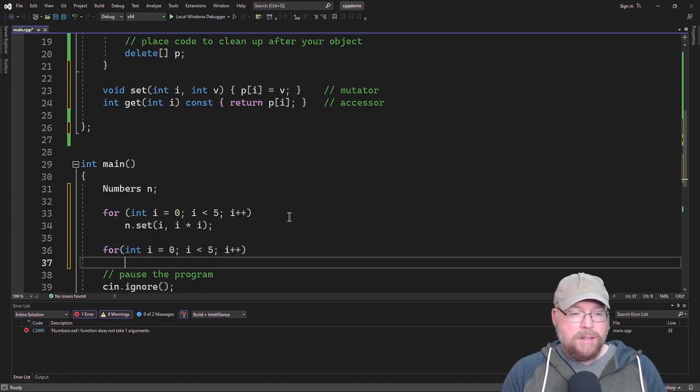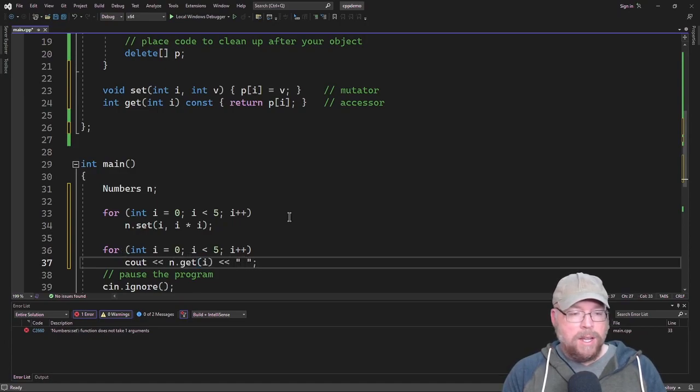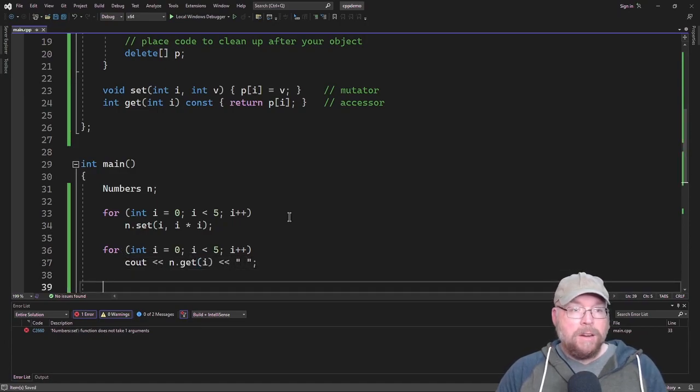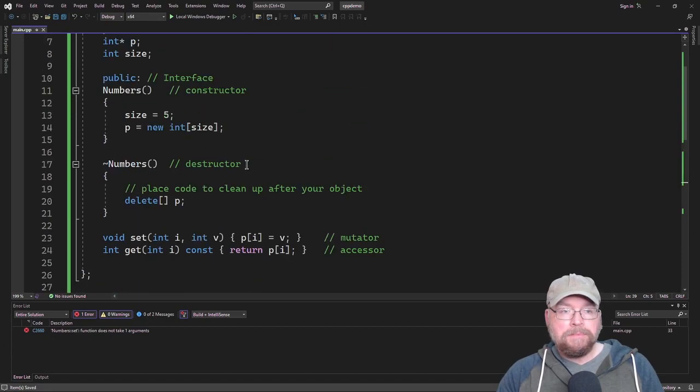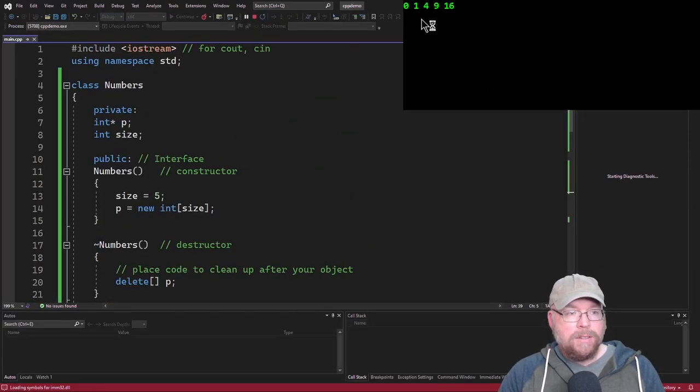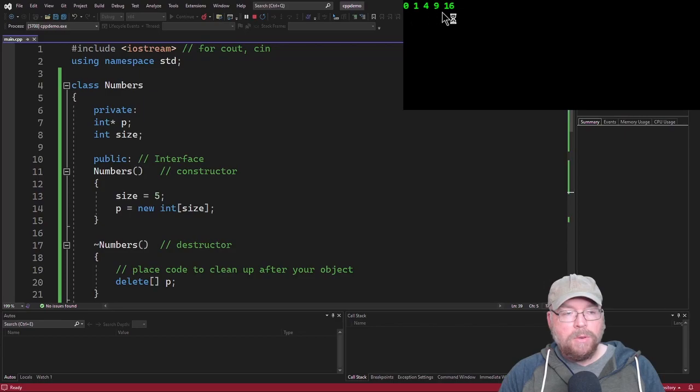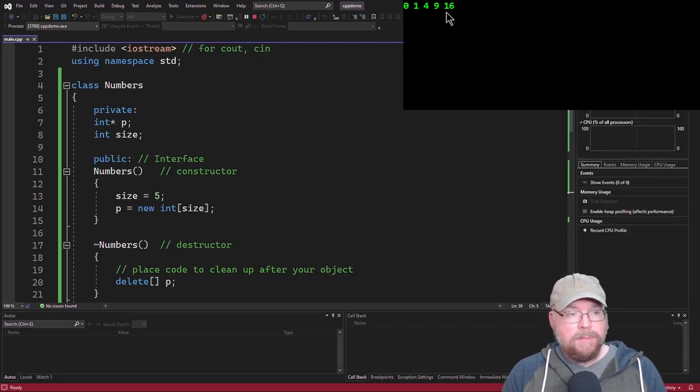Then we'll just print out the contents of it. Plus the five, I plus plus, and then we'll do cout n dot get, and we'll put all in one line. So you can see there are the values 0, 1, 4, 9, and 16.